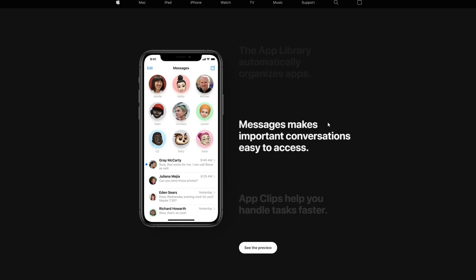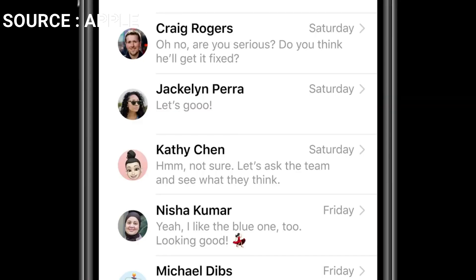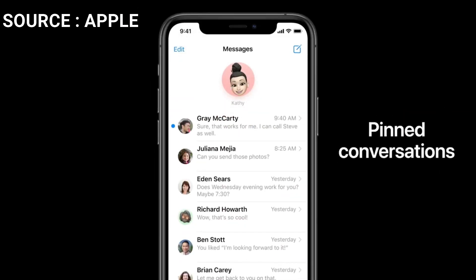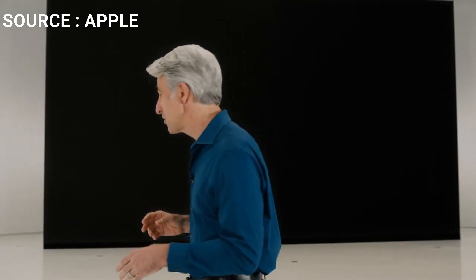They also made some improvements to messaging — your most important messages will pop up to the top and the less important ones will go to the bottom.